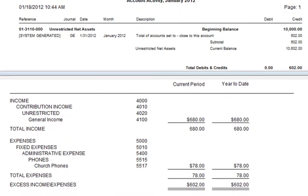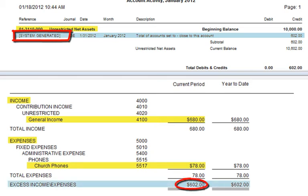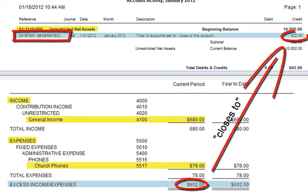This screen shows the Account Activity Report for 3110 on top and the Income and Expense Statement on the bottom. Notice the System Generated line in the Account Activity Report for $602. This is the net of the $680 income and the $78 expense, both of which closed to 3110. There will not be a separate line item for each transaction. Rather, there will be one line item called System Generated that represents the net of all the income and expense that closed to that account.